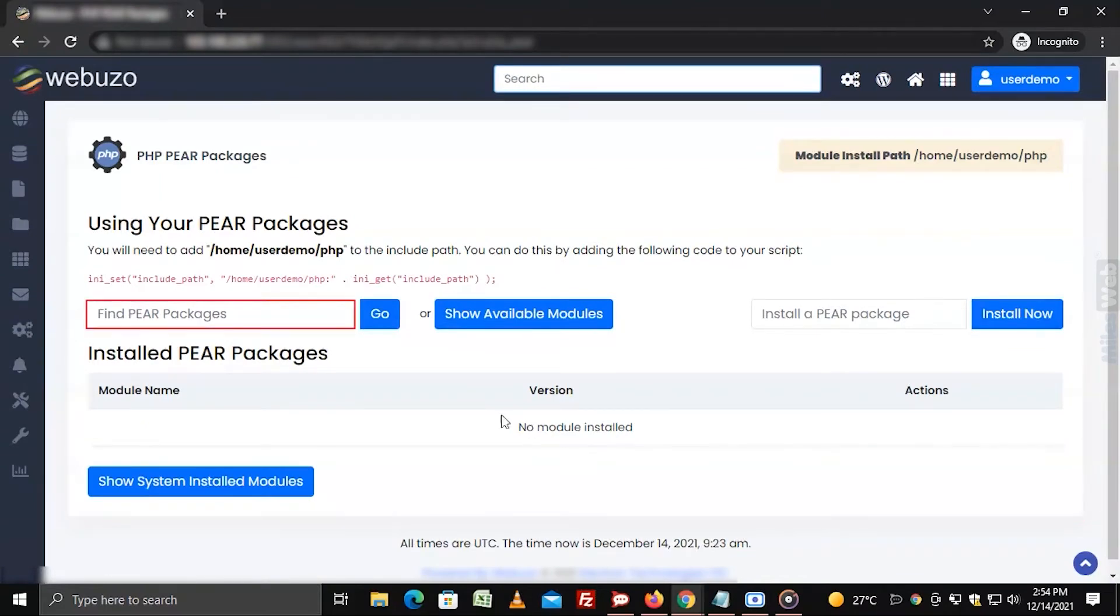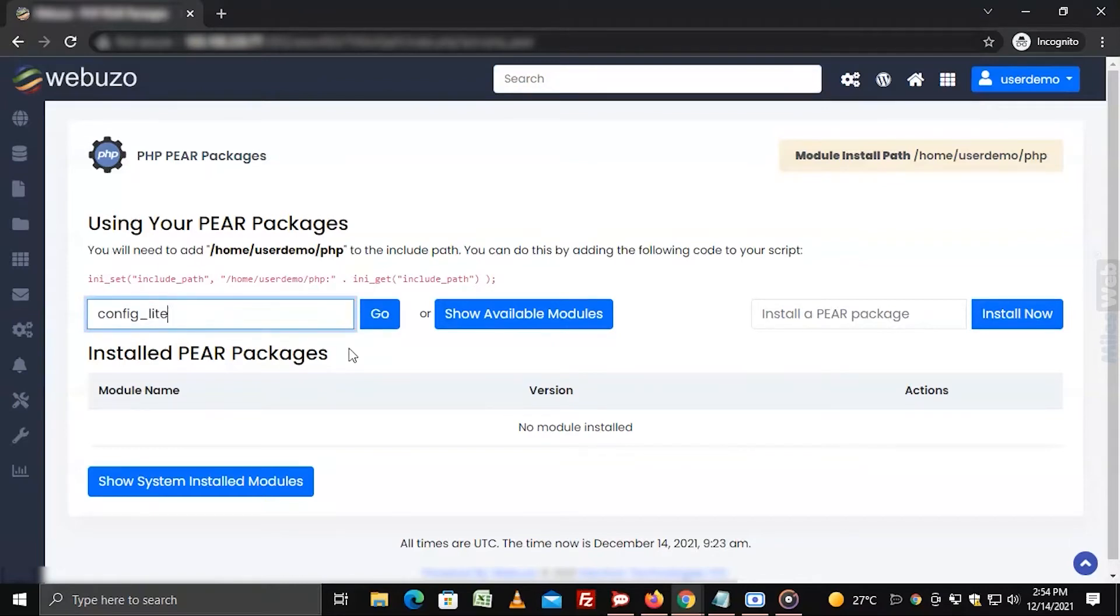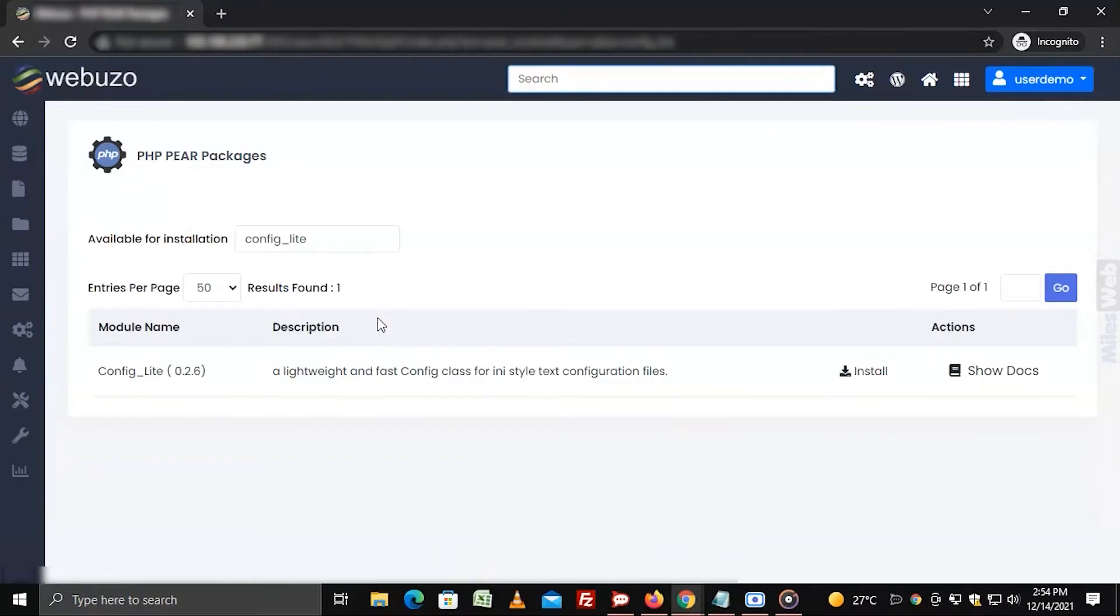Enter the name of the PHP PEAR package in the search bar and click on go. Click on the install button.